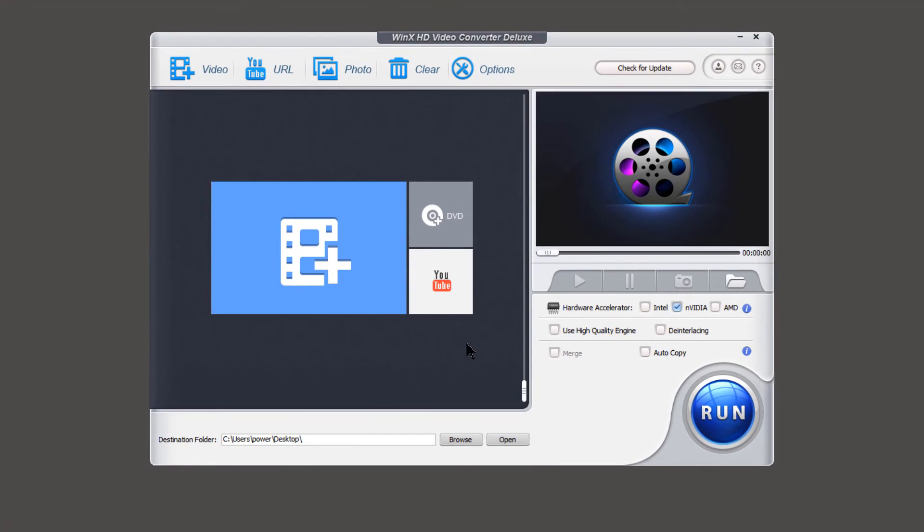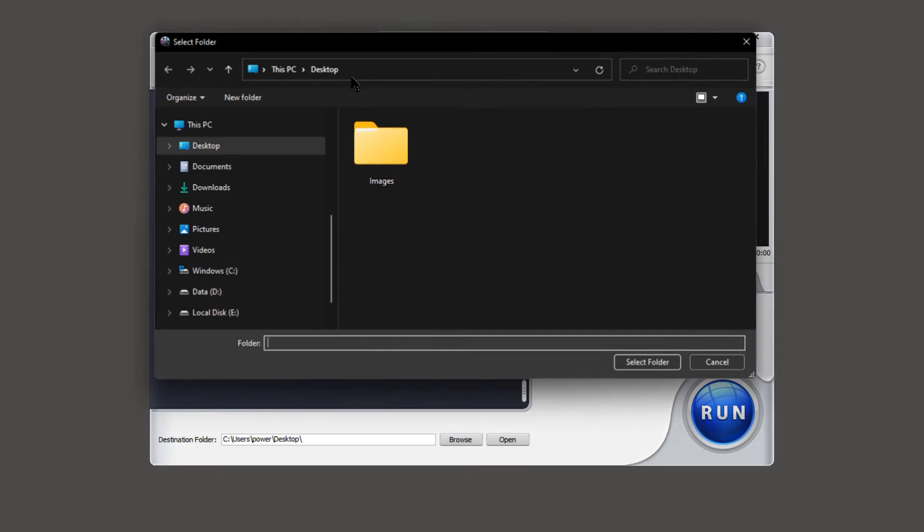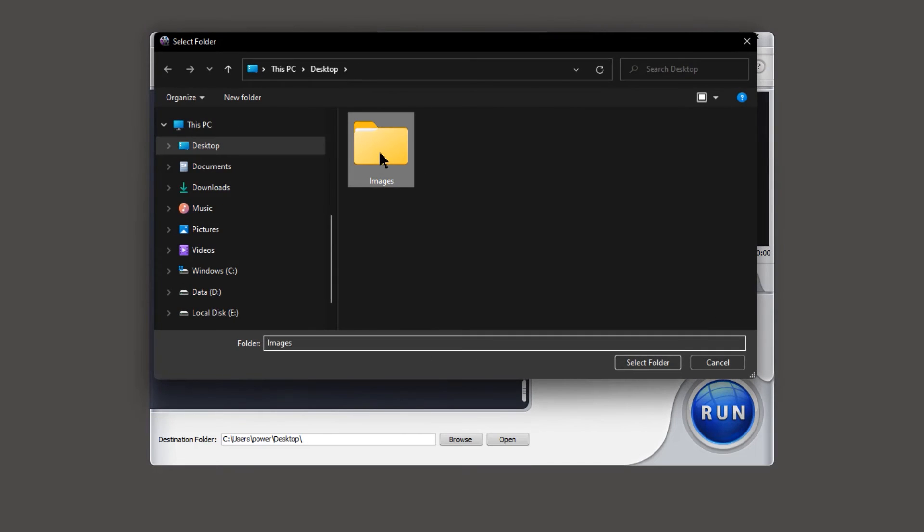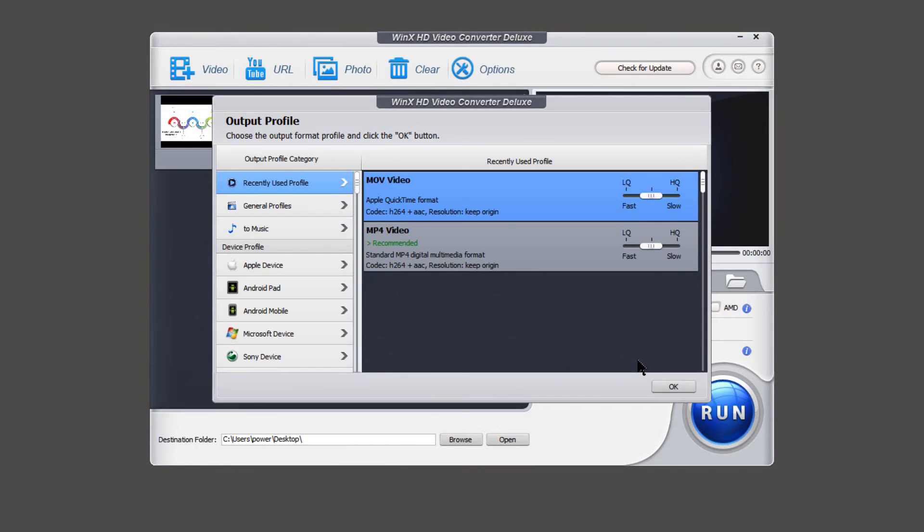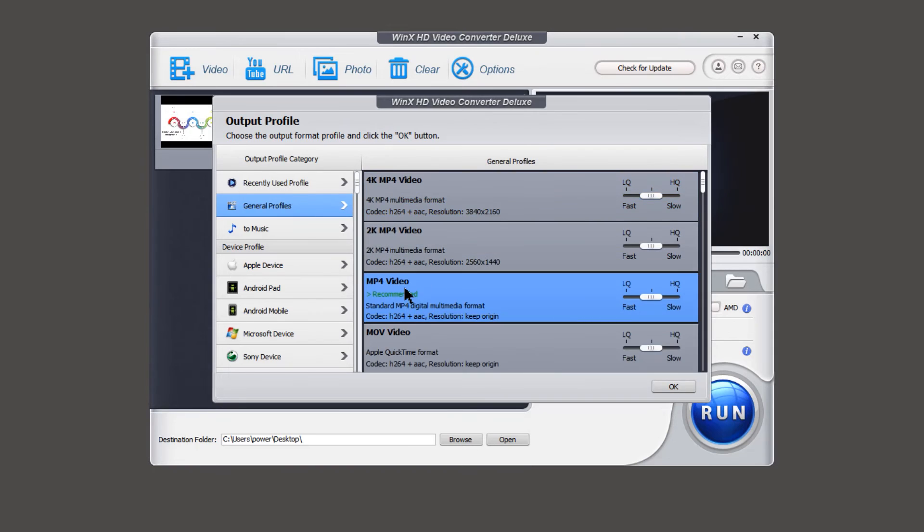To create the video with photo slideshow, just click on photos option on the top, and then select the folder which has your images. On the output profile window, choose the output format, set its output quality, and then click on OK.